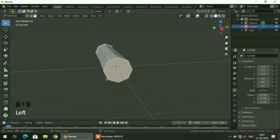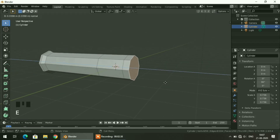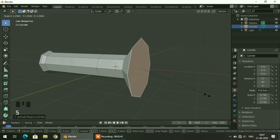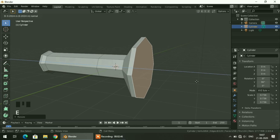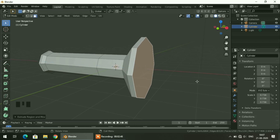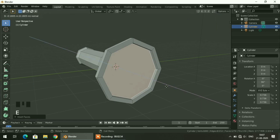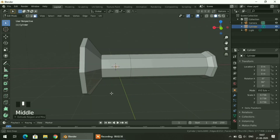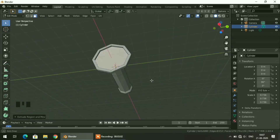I will select this face and extrude it, then scale it a little bit. I will extrude it a little bit and insert it. Then I will extrude it in a reverse direction, that is in the negative Y axis. Here you can see a basic simple structure of the torch.